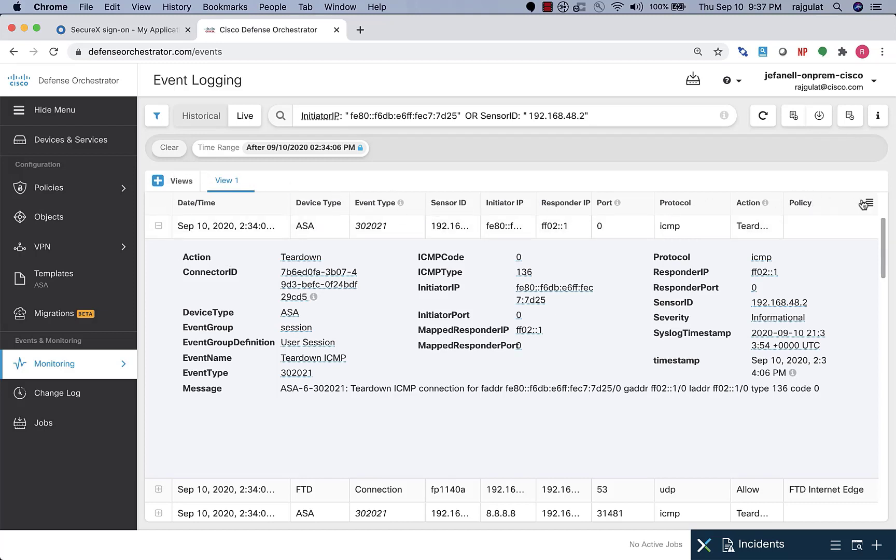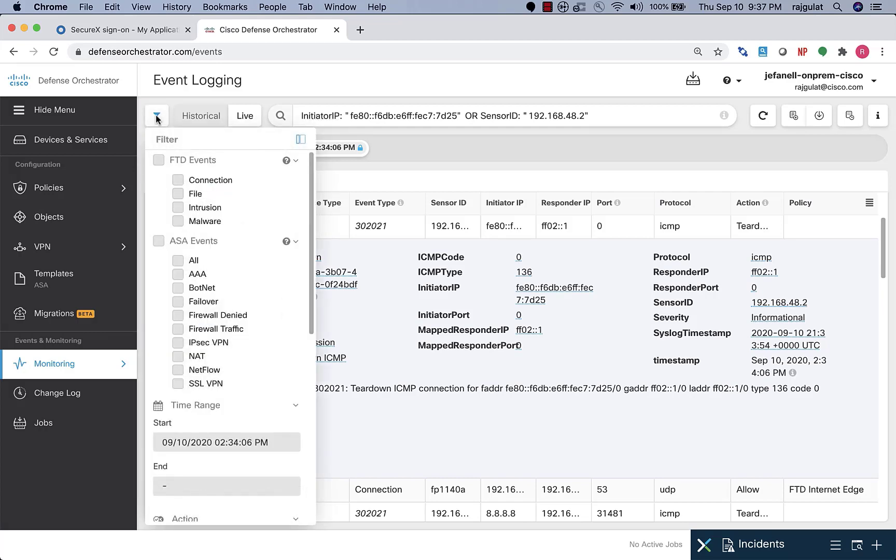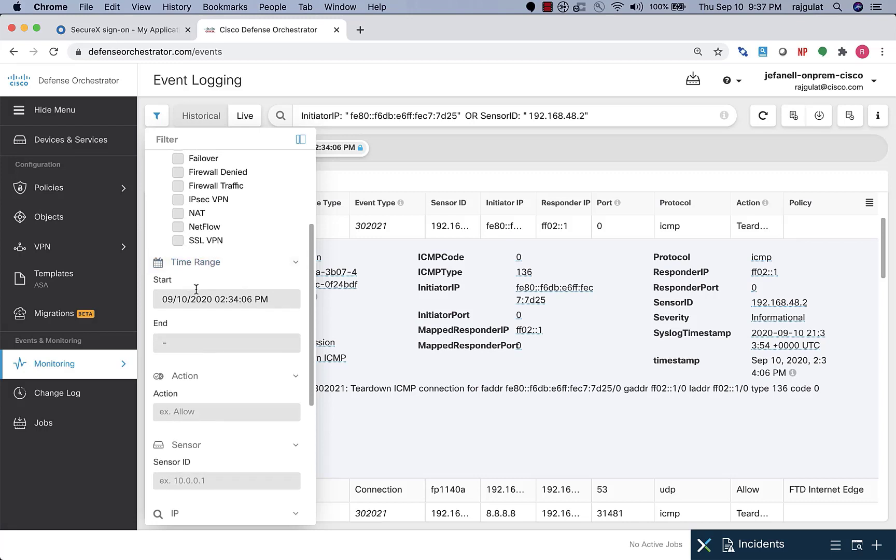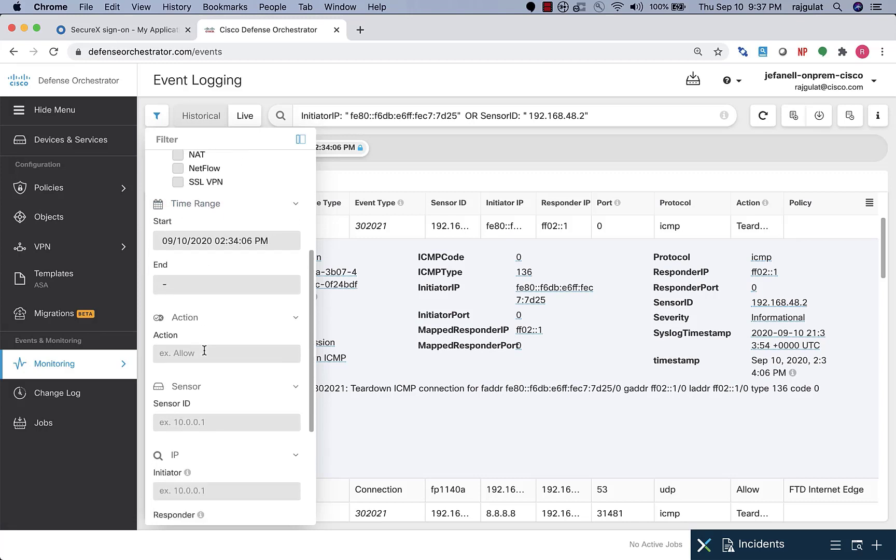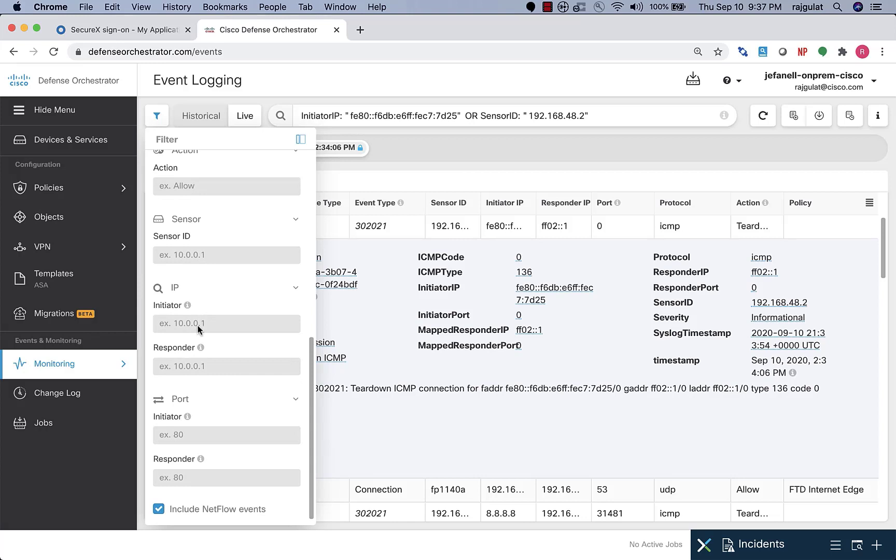Once I customize whatever columns I want, I can go ahead and save that view as well. Coming up here, if you can see, the filter tab allows me to filter by log types. So you can see that I can filter either by the FTD events or ASA events. I can specify a start time or an end time, or I can filter by action, sensor ID, initiator IP, initiator port, responder port, etc.